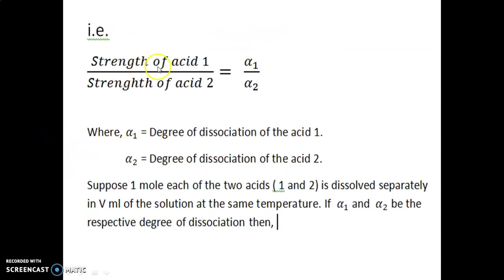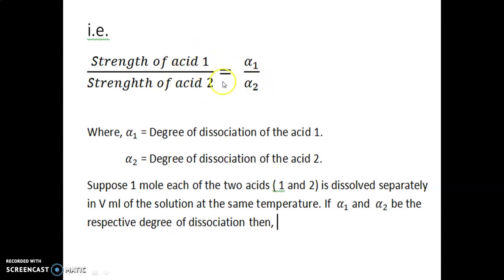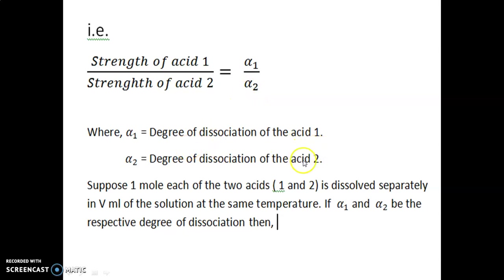The strength of acid 1 divided by the strength of acid 2 is equal to alpha 1 divided by alpha 2. This is the relative strength formula for two acids, where alpha 1 is the degree of dissociation of acid 1 and alpha 2 is the degree of dissociation of acid 2.